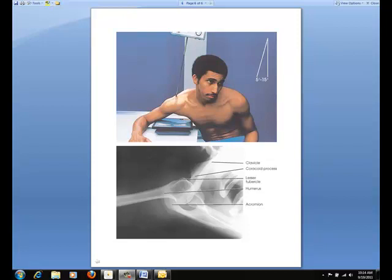This last projection, the superior-inferior axial projection, is often referred to as the Cleves method. Place the IR near the end of the table. Have the patient lean laterally over the IR until the shoulder joint is over the midpoint of the IR. Bring the elbow to rest at the table and place the hand in the prone position. Have the patient tilt the head toward the unaffected shoulder. Angle the central ray 5 to 15 degrees through the shoulder joint and toward the elbow — a greater angle is required when the patient cannot extend the shoulder over the IR. Always shield the gonads and suspend respiration.